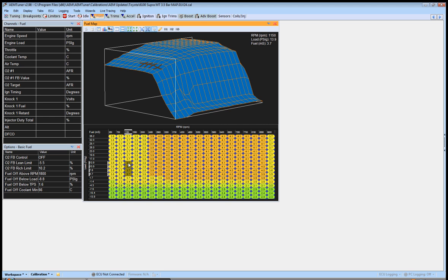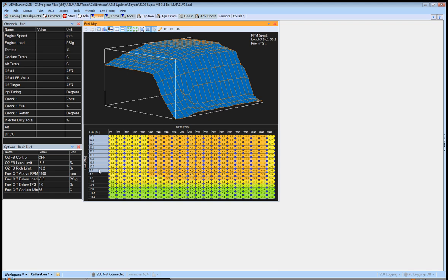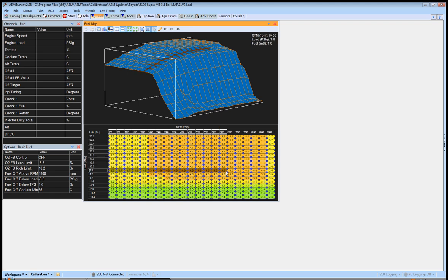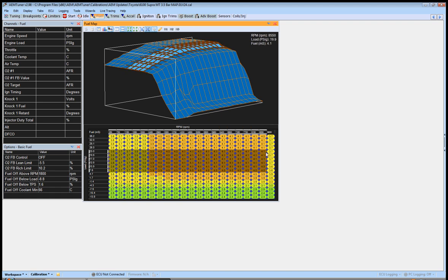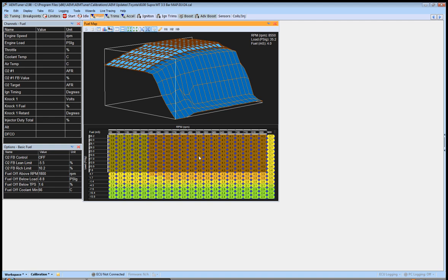As you're going up in boost along this axis, the boost compensation table is doing the majority of the work here as far as percent of fuel added on top of this base value, which is calculated by a few other things as you guys know, and then it's adding on top of that.